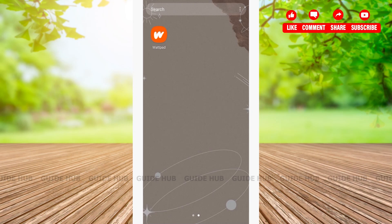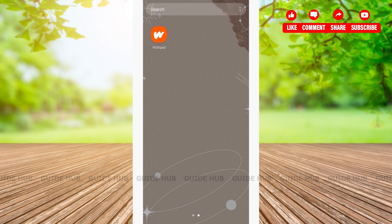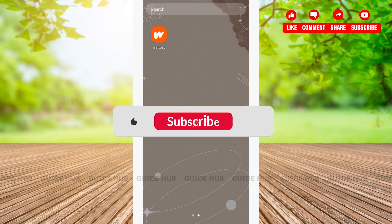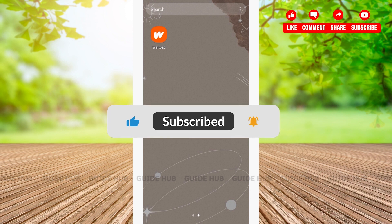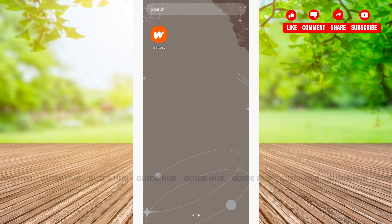Hello everyone, welcome back to our channel. Are you confused about how to change your email address on Wattpad? If you are, then this video is made for you. In this video, I'm going to show you a step-by-step tutorial on how to change your email address on Wattpad. Without any further ado, let's get right into our video.